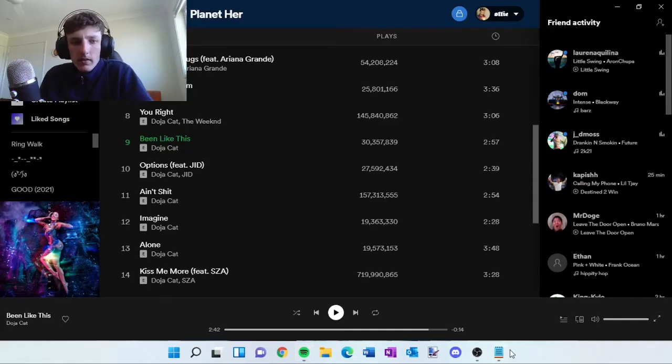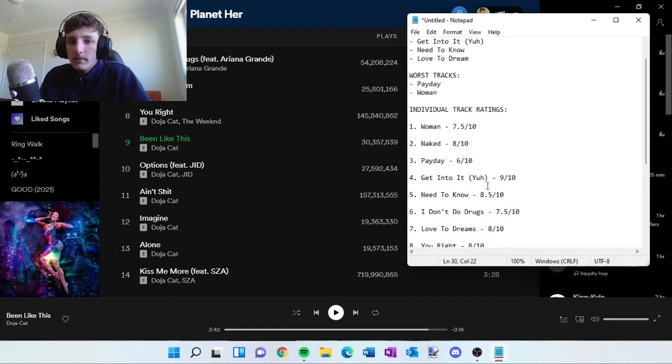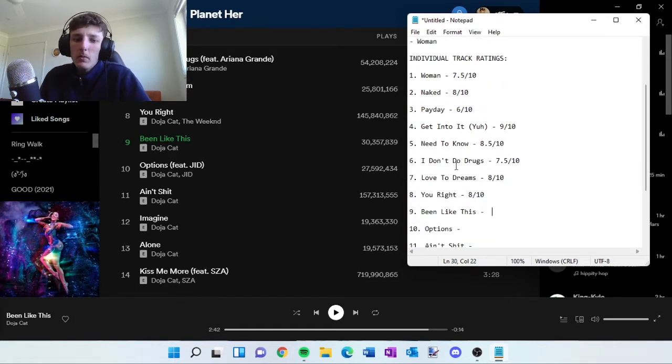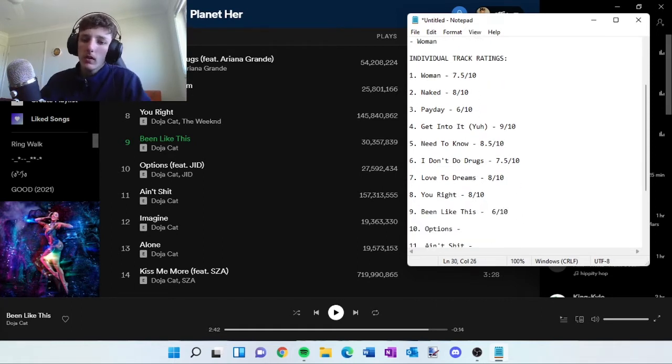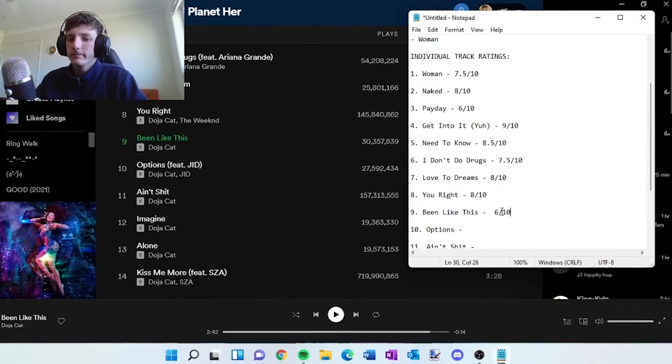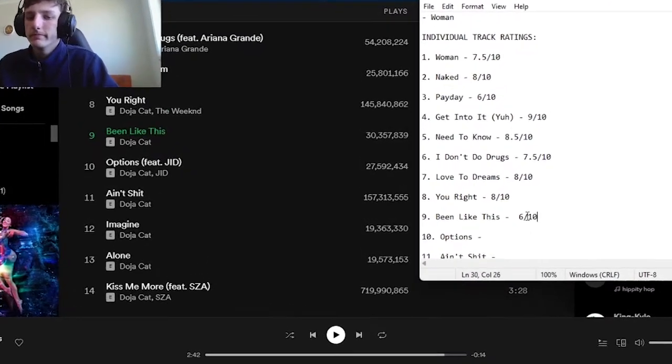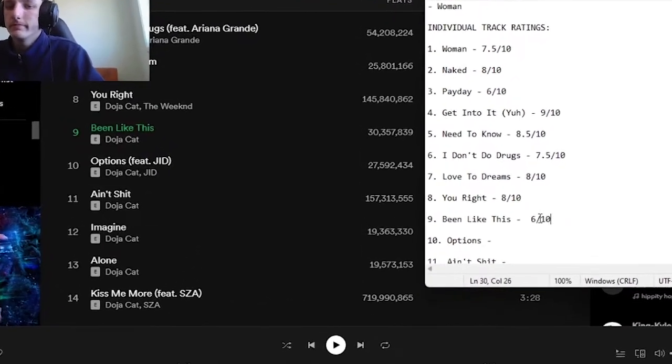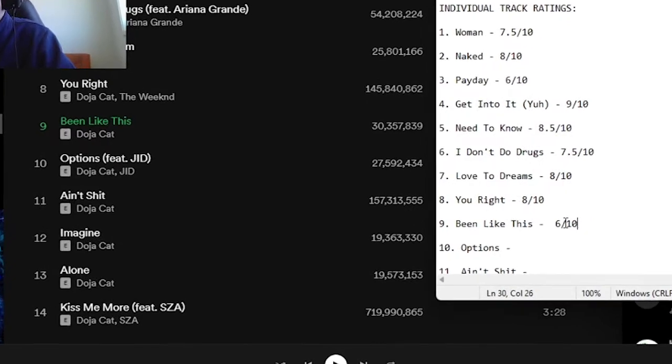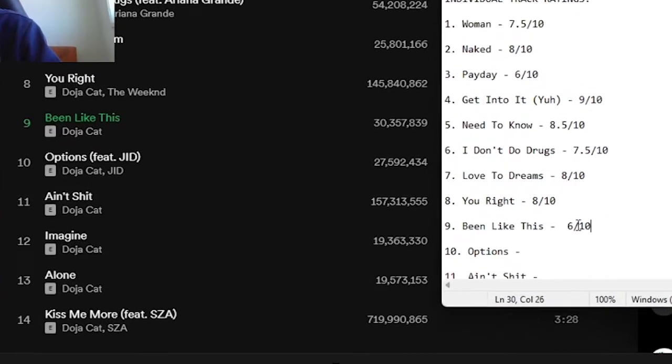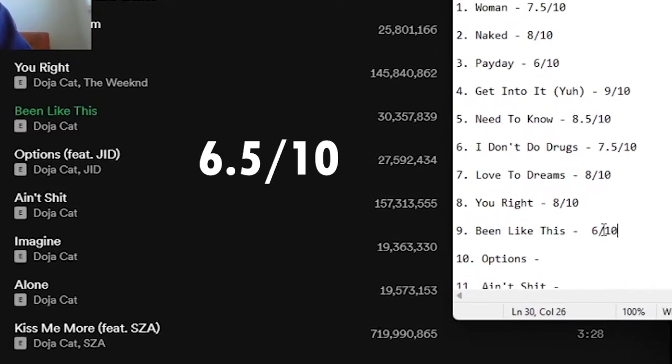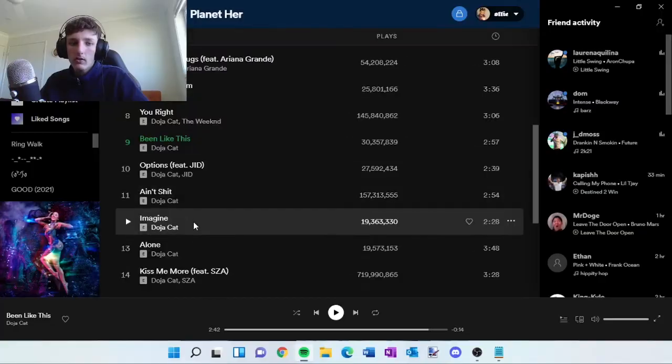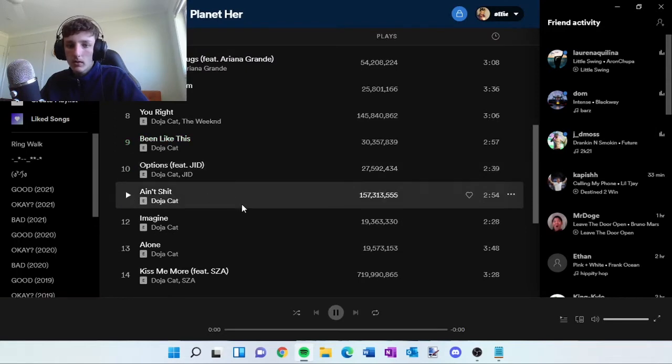All right, I've been like this. Probably the same as Payday. It seems like an interlude to me. So after watching this video back, I think this track is actually better than Payday, so just 6.5 out of 10. J.I.D., let's go with it.